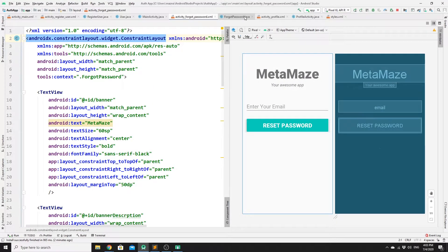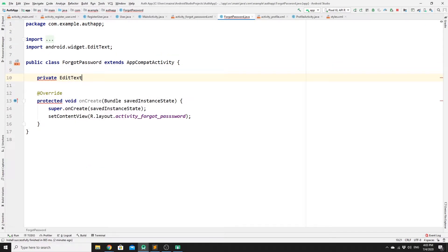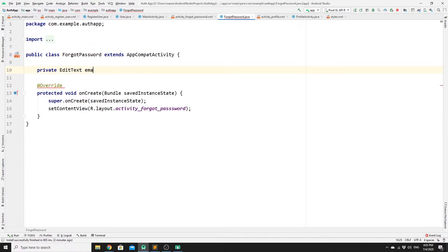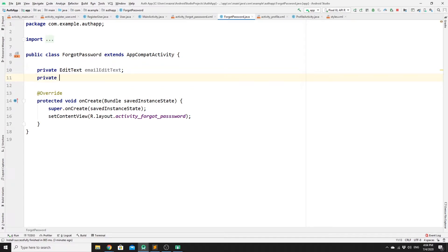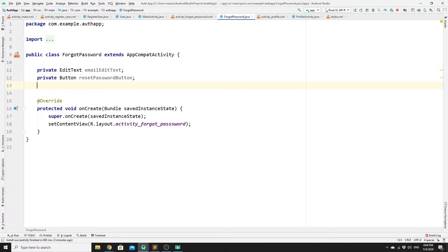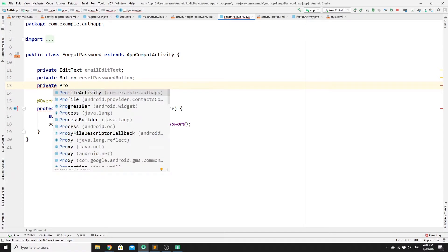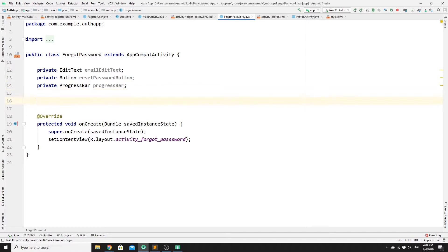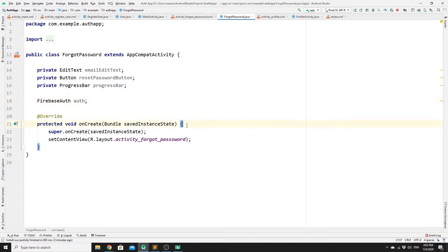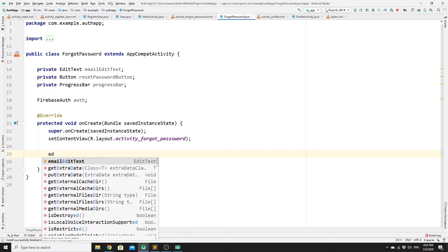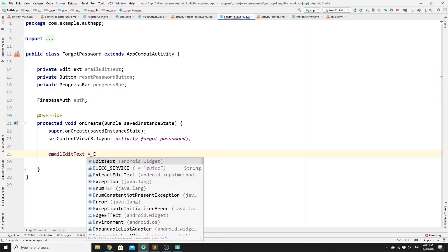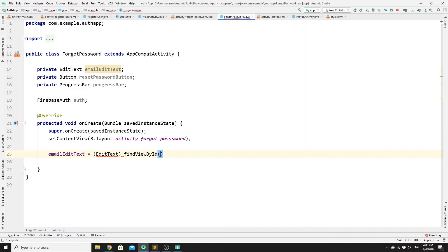Now go to your ForgotPassword.java. Declare: private EditText emailEditText; private Button resetPasswordButton; private ProgressBar progressBar; and do not forget your Firebase Auth object — private FirebaseAuth auth. In the onCreate method, initialize them: emailEditText = (EditText) findViewById(R.id.email); resetPasswordButton = (Button) findViewById(R.id.resetPassword); progressBar = (ProgressBar) findViewById(R.id.progressBar);